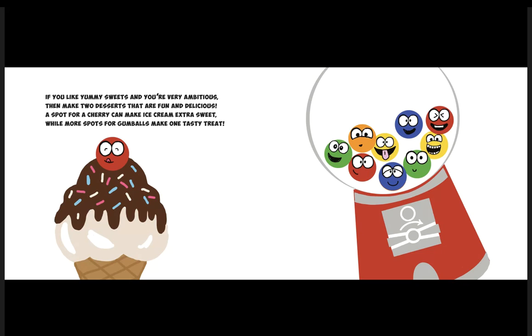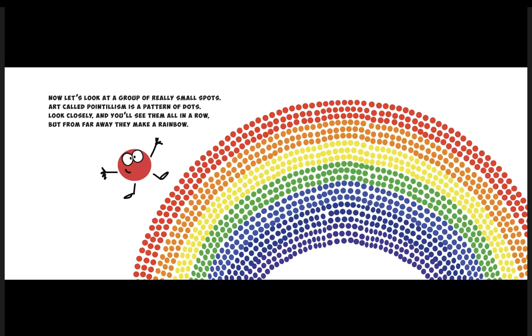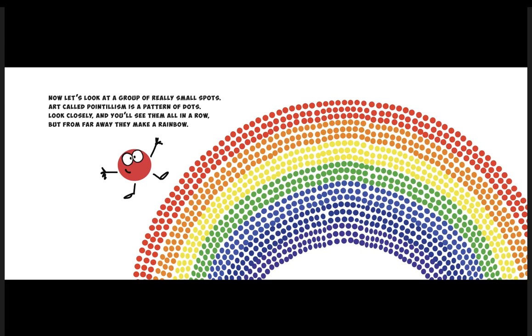Now let's look at a group of really small spots. Art called pointillism is a pattern of dots. Look closely and you'll see them all in a row, but from far away they'll make a rainbow.